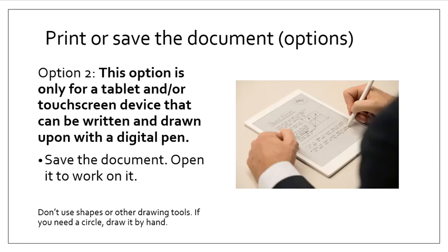A second option, if you have a touchscreen device, a tablet-type device that you can write on with a digital pen, is to just save the document rather than printing out. Just save it to your device and open it to work on it.